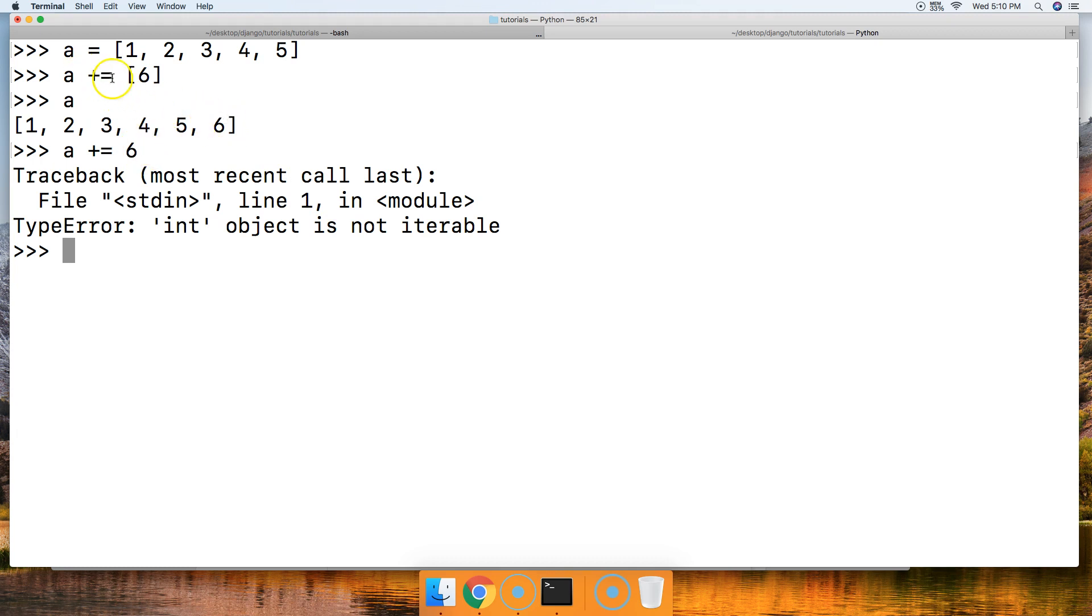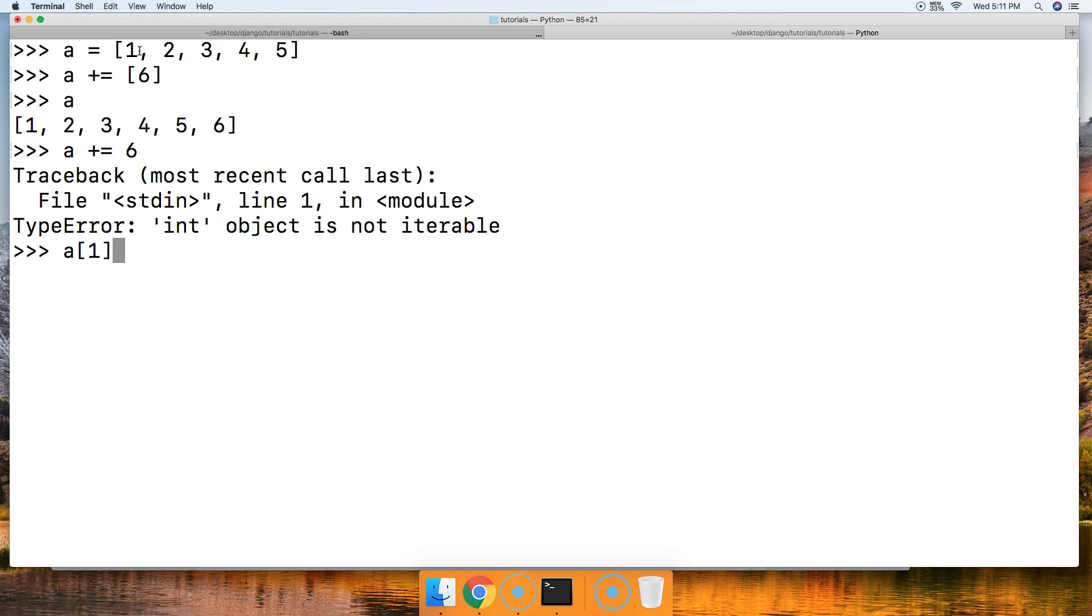Also, what we can do with the addition assignment operator is add a value to an object inside our list. If we do 'a' and then we get the index position of a value, let's get the 2 in there, so we use 'a[1]' index position, and then we're going to say plus equals to add and then assign that value to the list. We'll say 10. Call 'a'. Now we got 1, 12 instead of 1, 2.